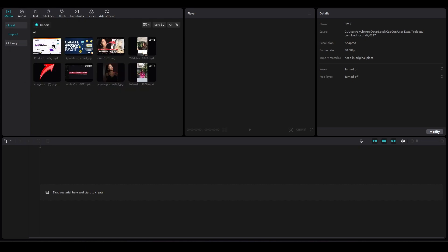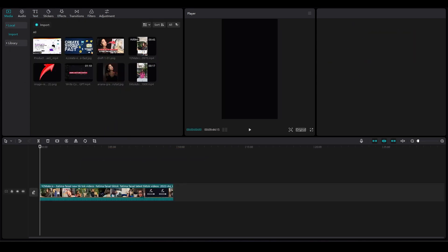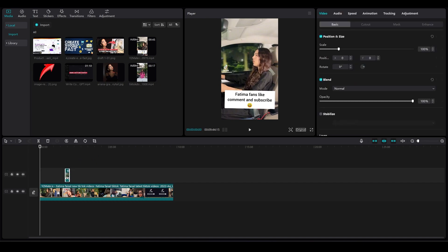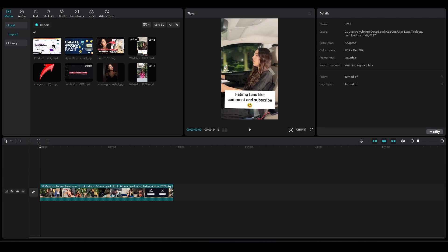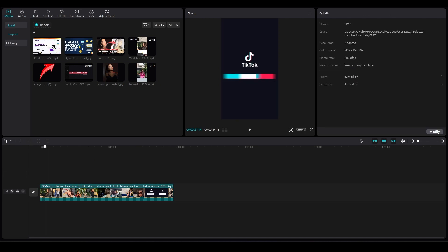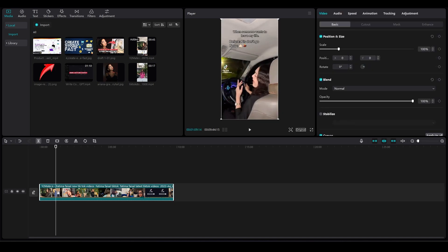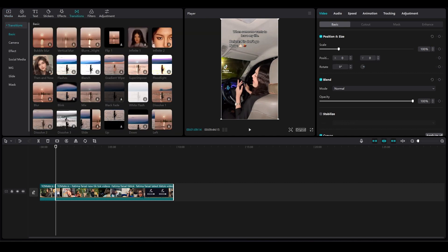Simply open up a project and then drag and drop two videos. After that, simply either split the first video into two portions or import another video. Click on the video, split it, and then click on the top on Transitions.